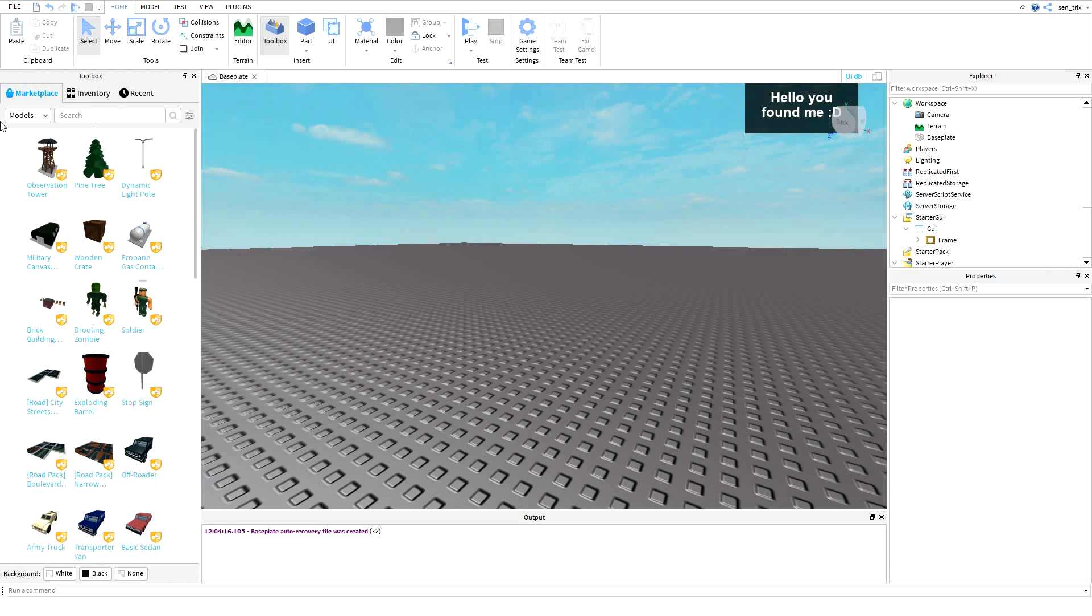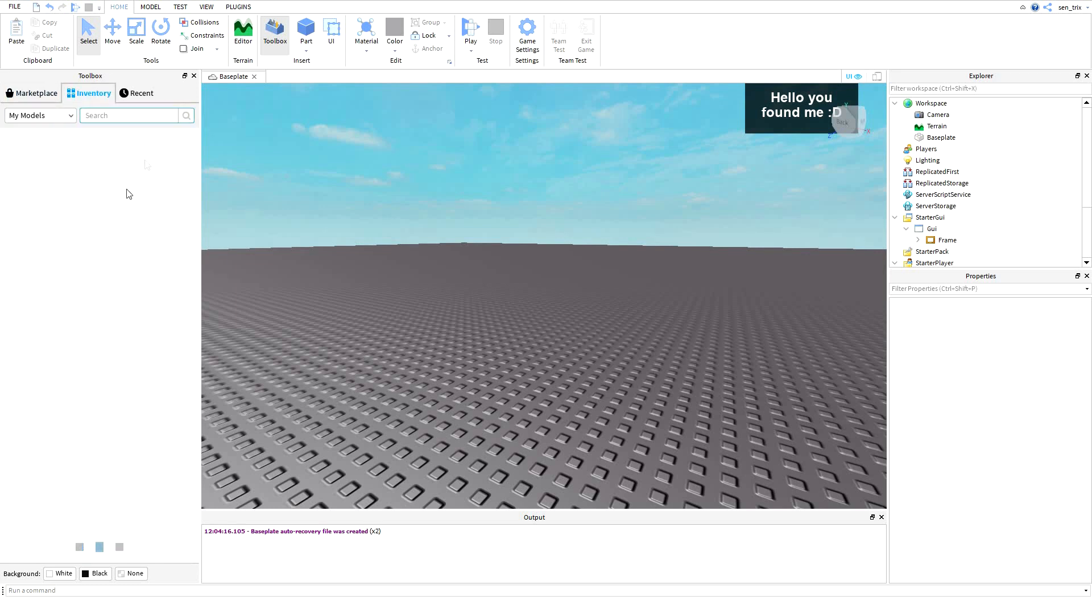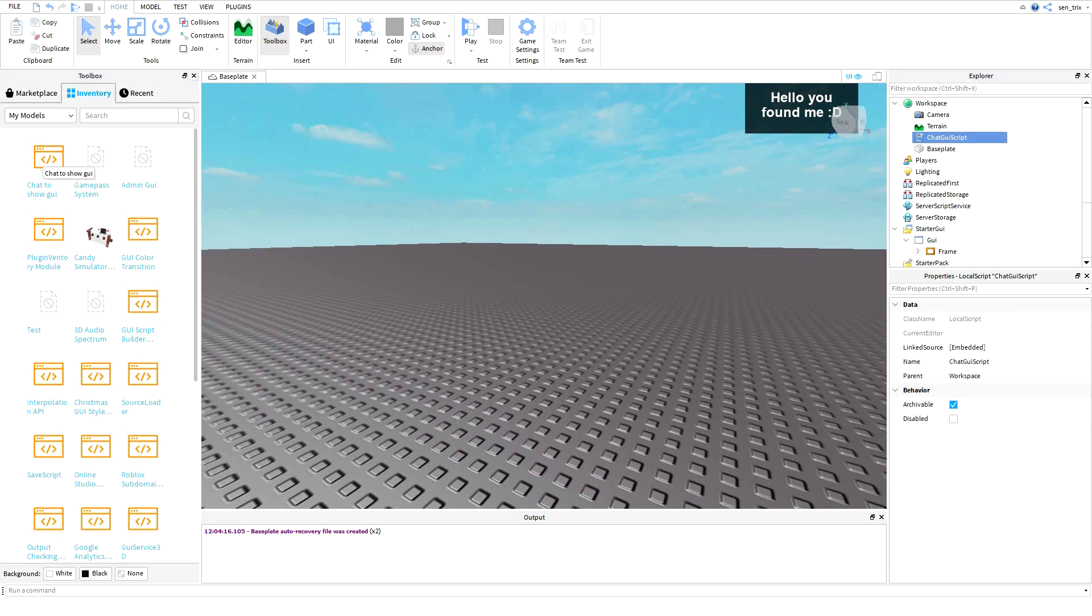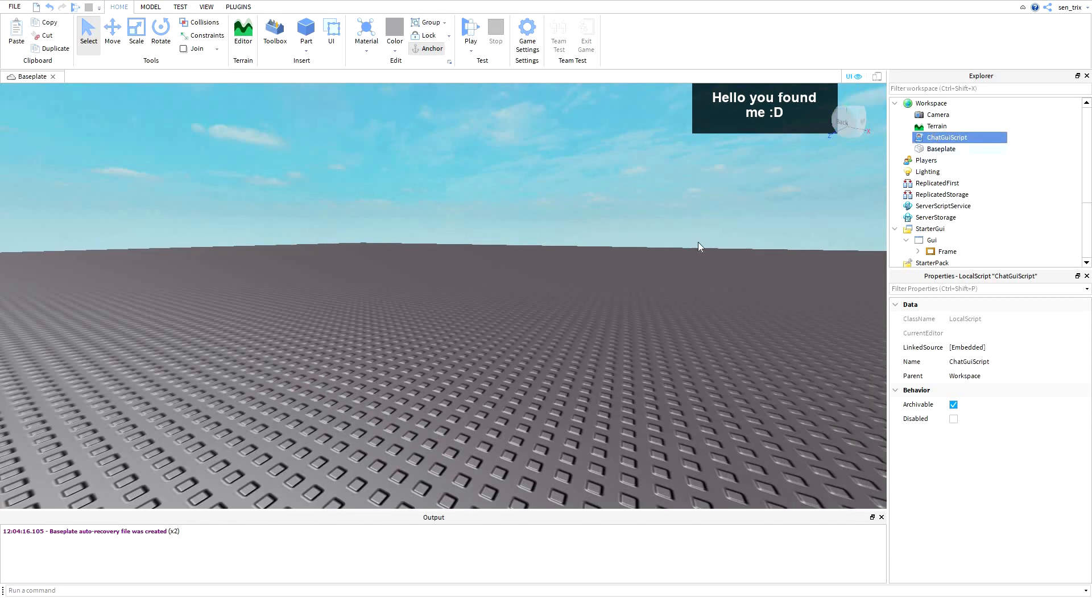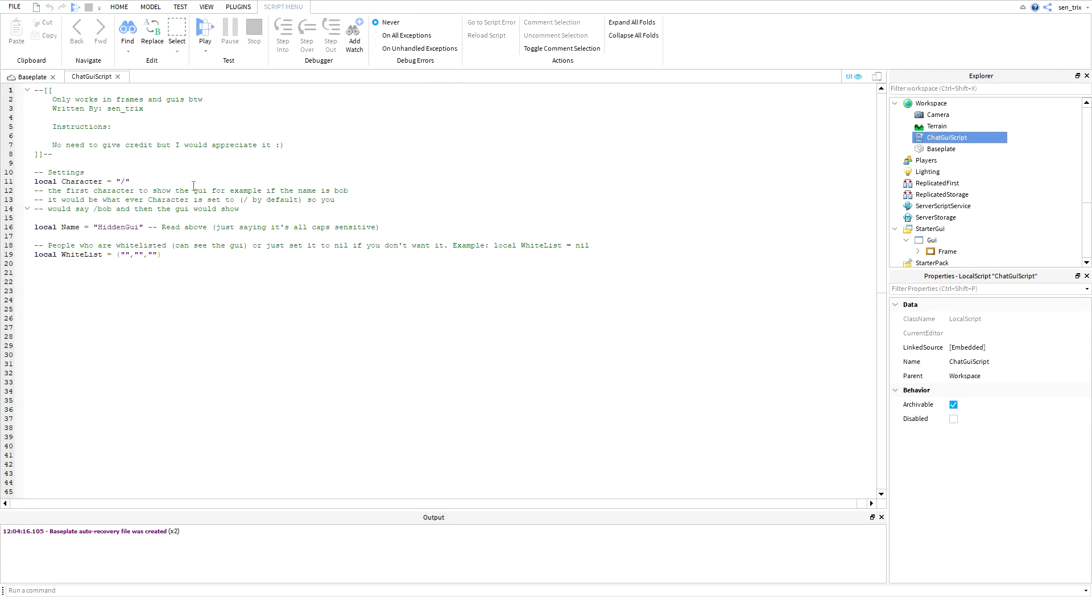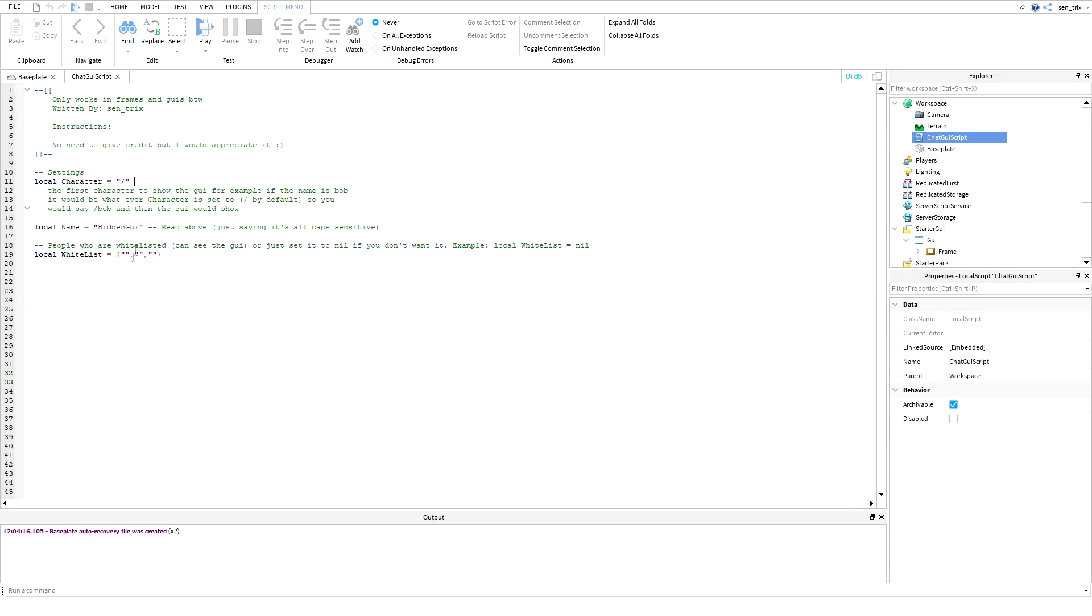by Venom. So basically, what we're going to start off by doing is you need to get the model from the description, then go to your inventory and drop in the GUI. Just open it up and what you need to do first